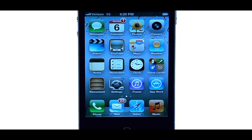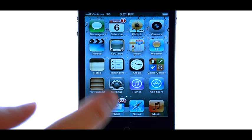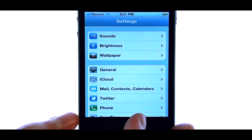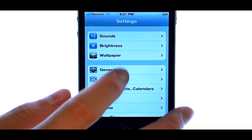Welcome to PhoneSavvy.com smartphone training videos. To change your keyboard to an international keyboard of your choice, select the Settings option from your home screen, and then select General.